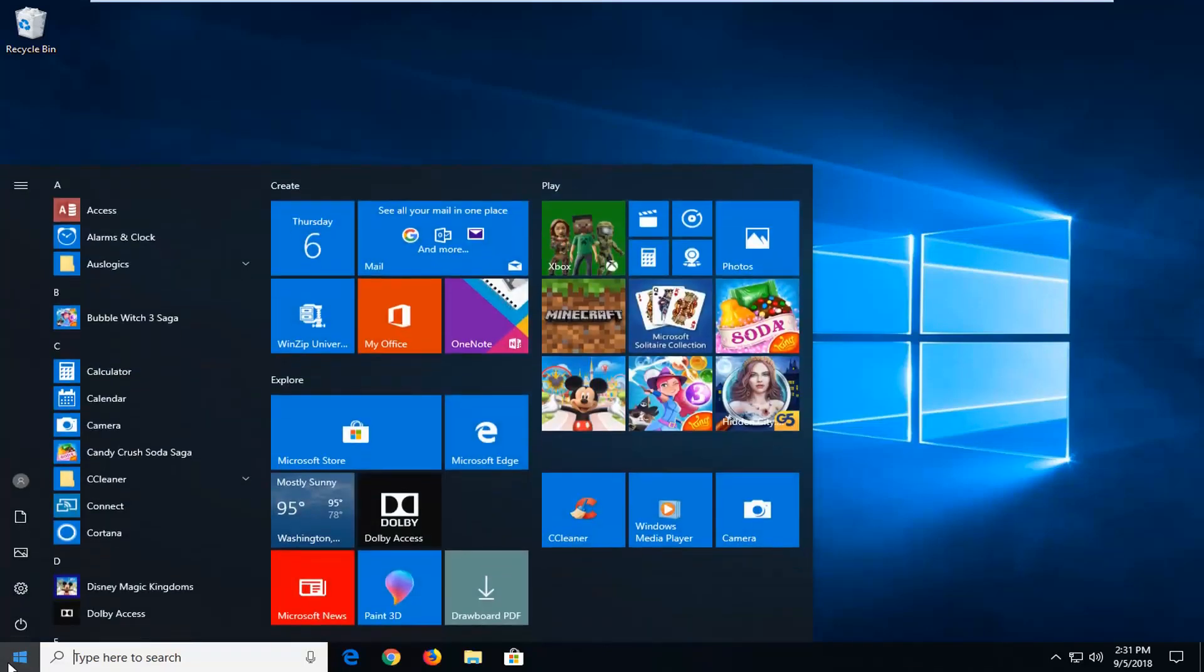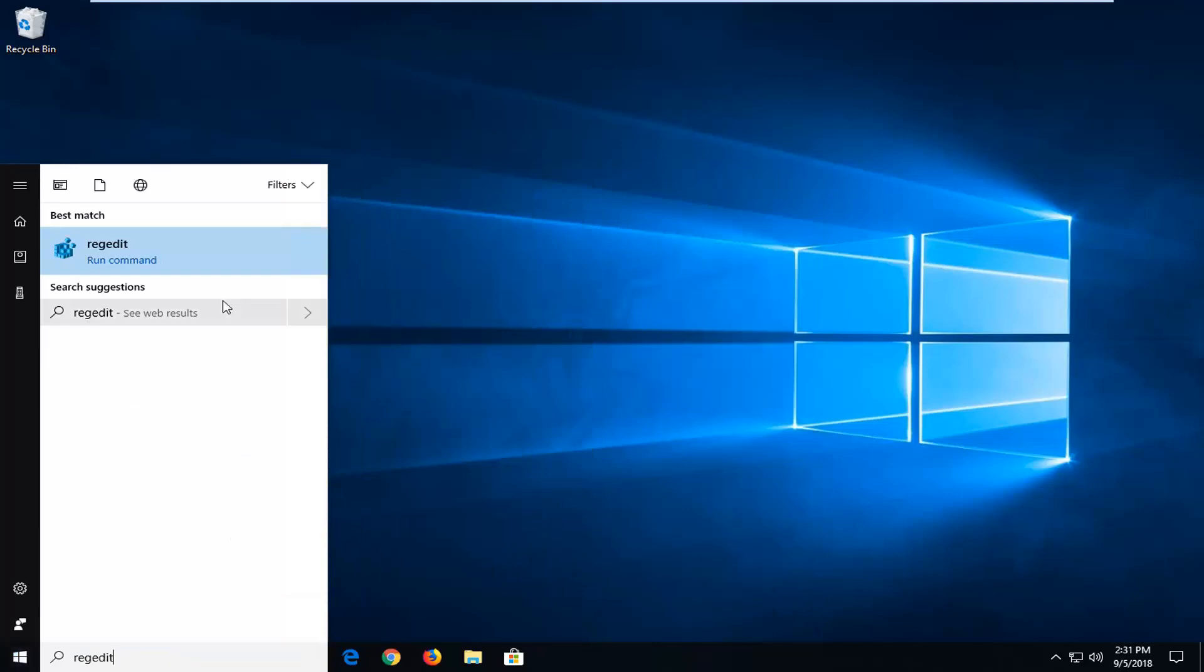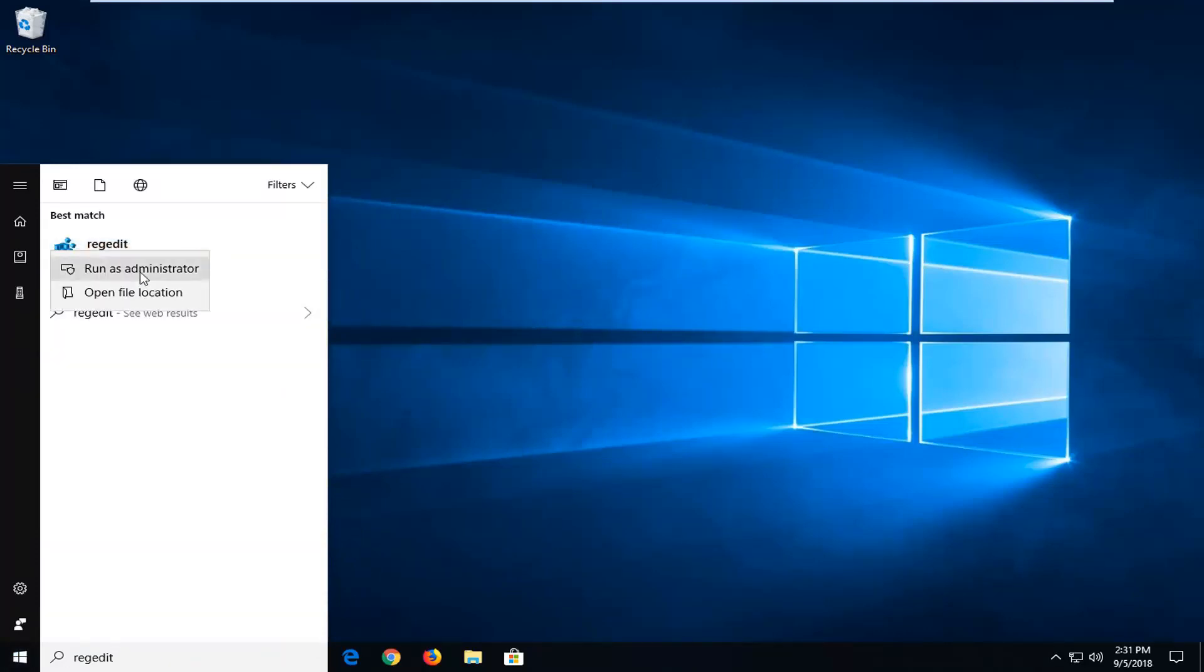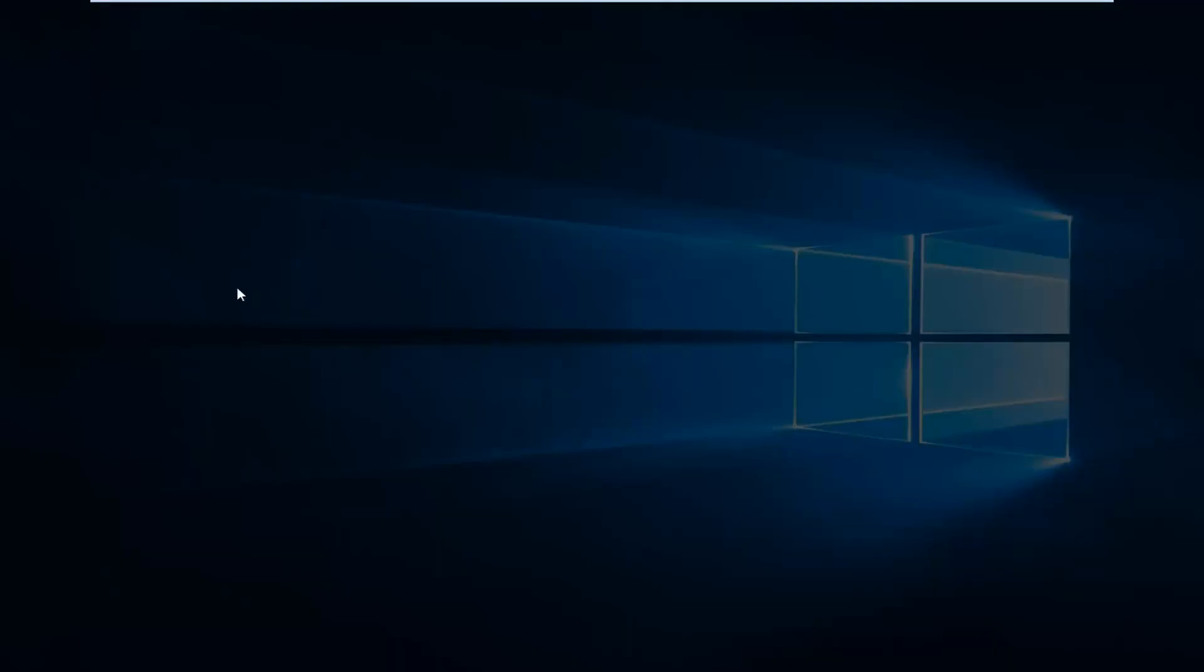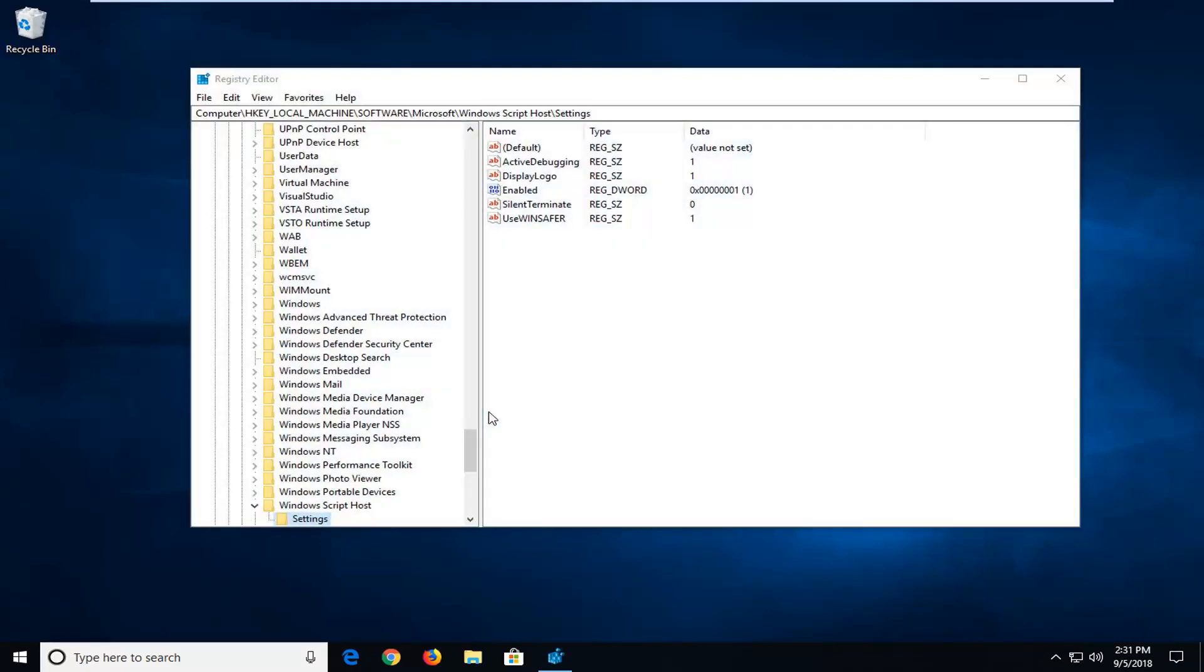Open up the start menu, type in regedit, so R-E-G-E-D-I-T. Best match should come back to regedit here. You want to right click on it, left click on run as administrator. If you receive a user account control prompt, left click on yes.